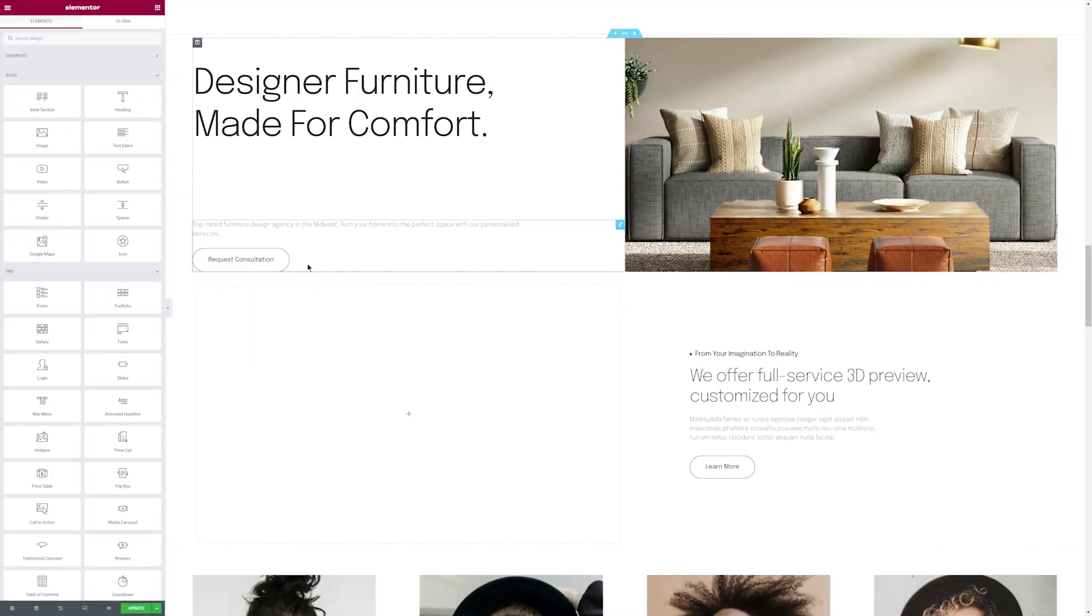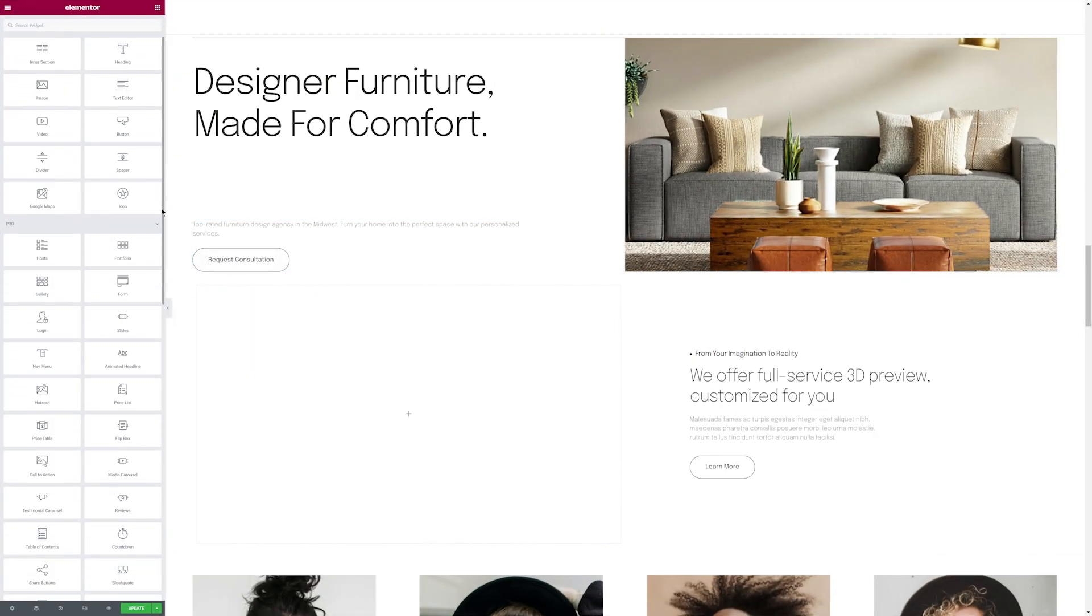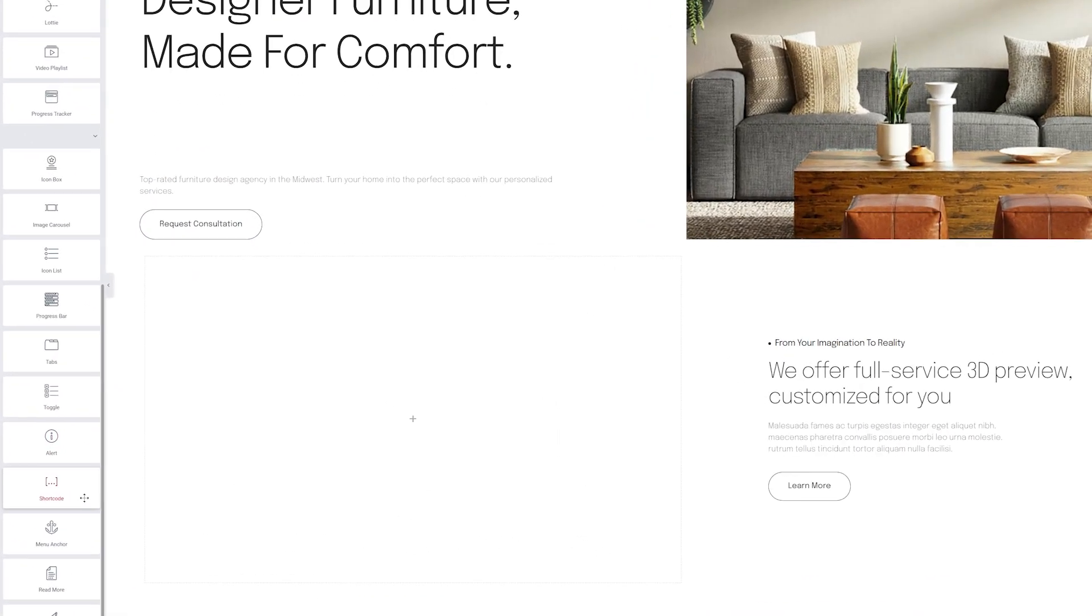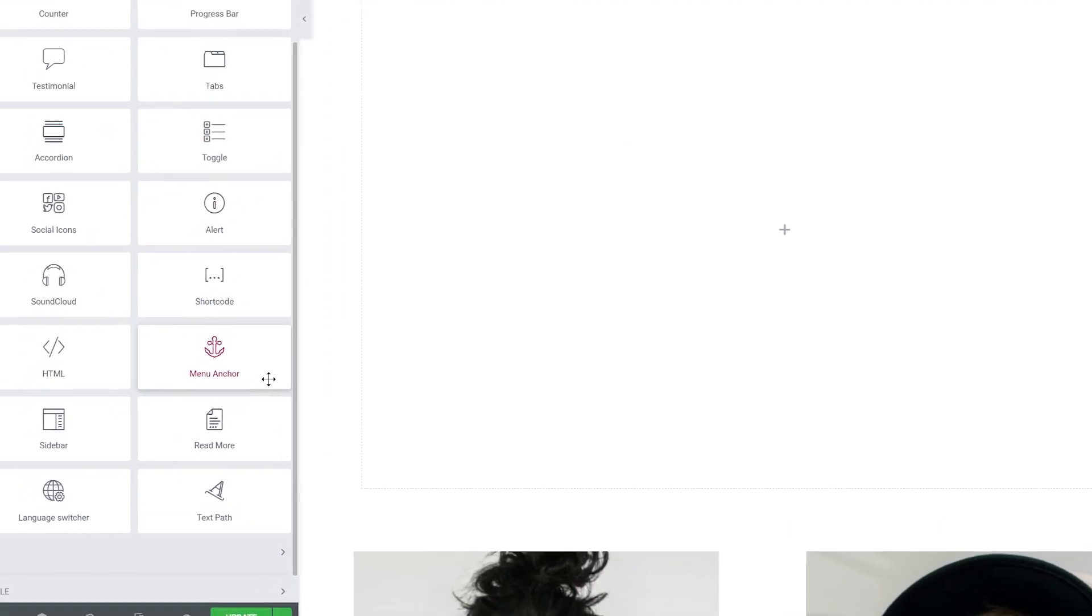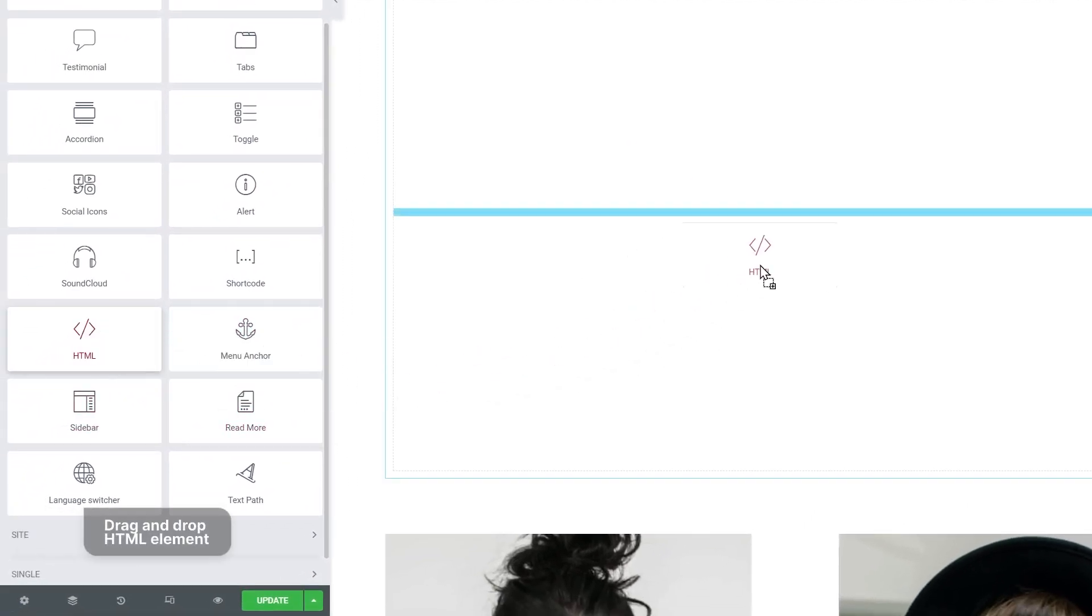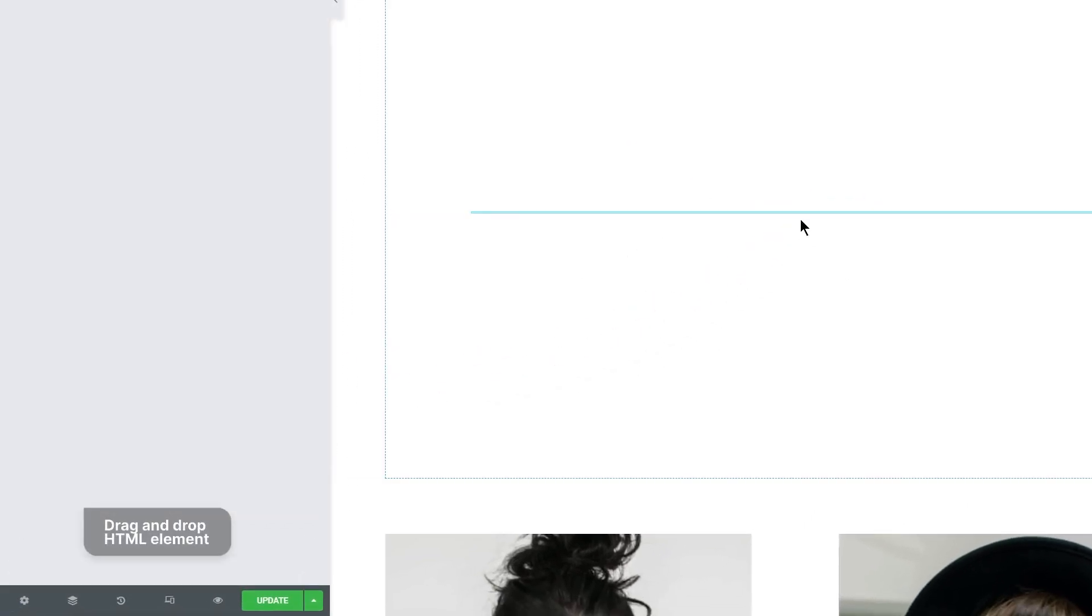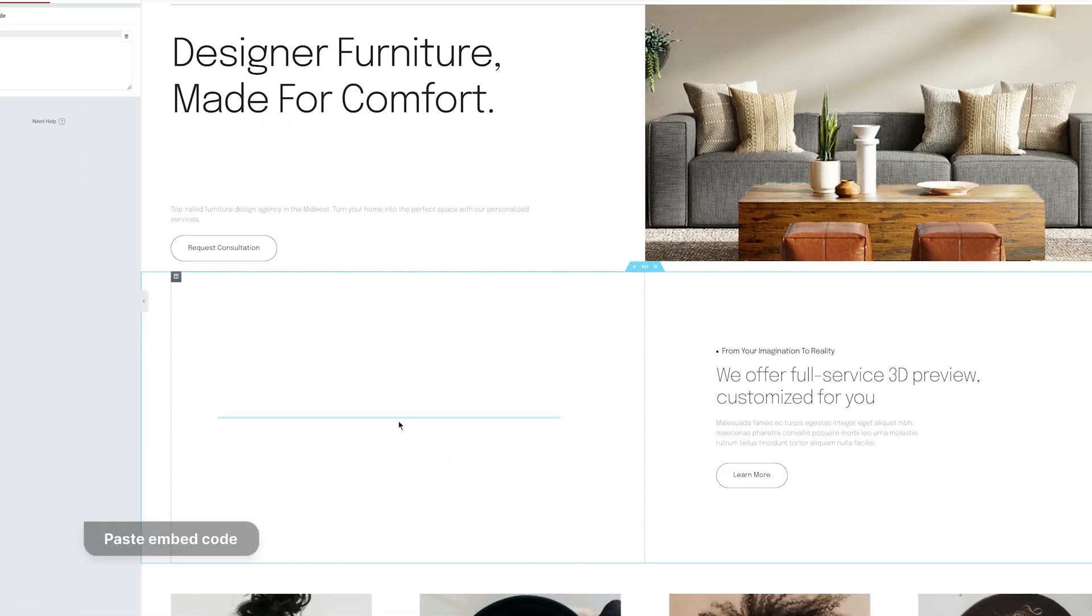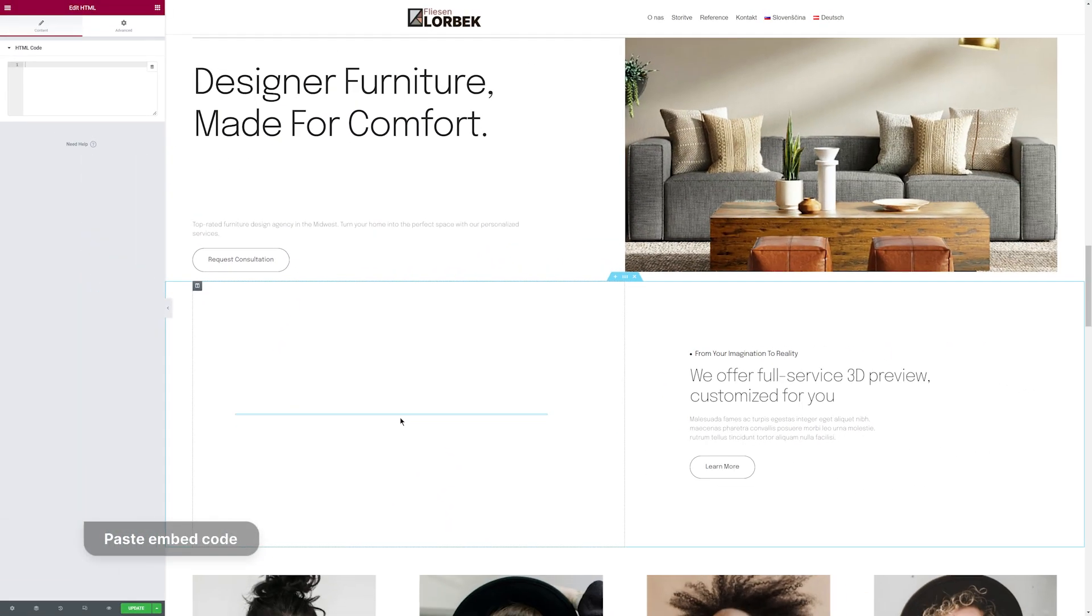Open your website where you want to place the 3D viewer. On the left side menu, search for HTML elements. Paste the code into this window.